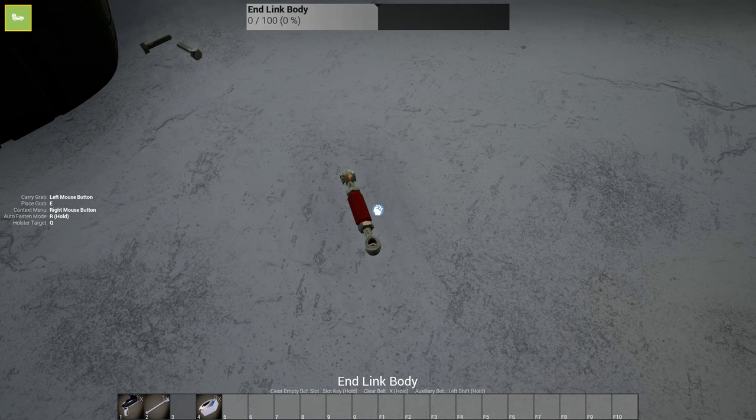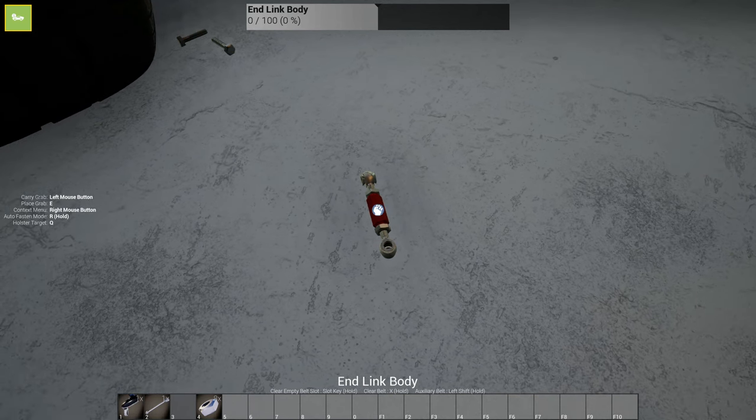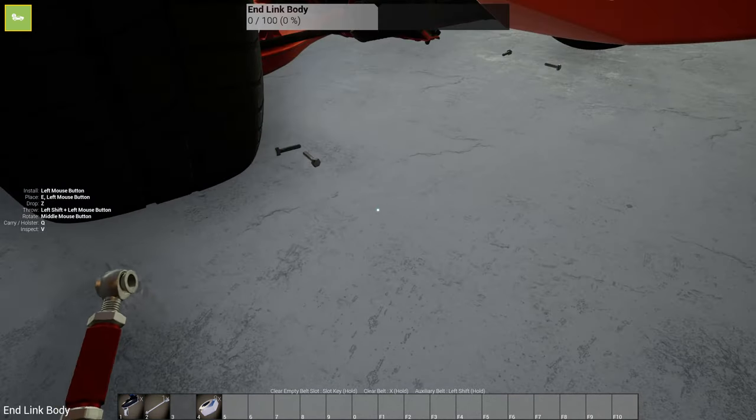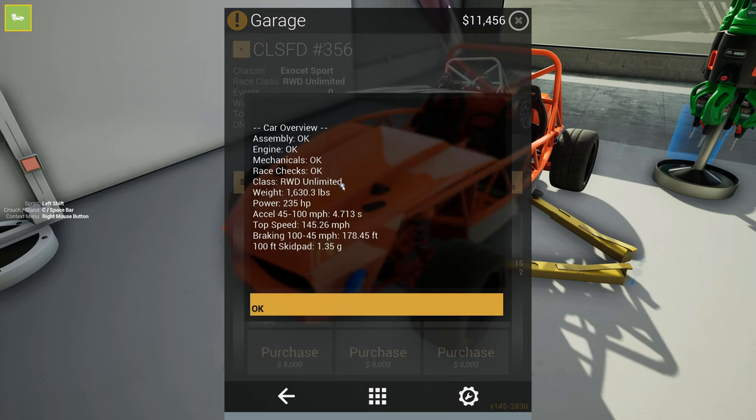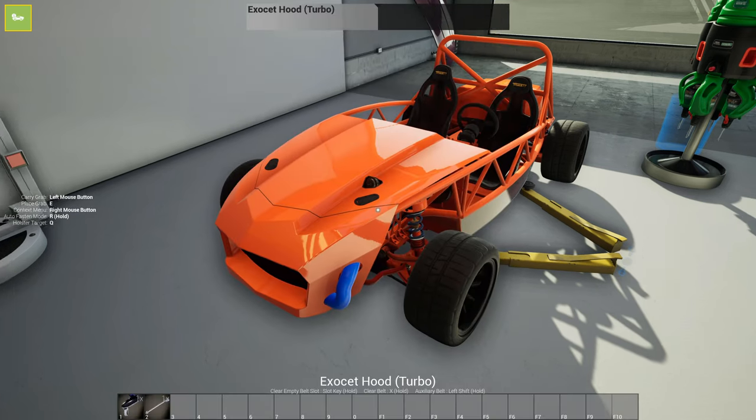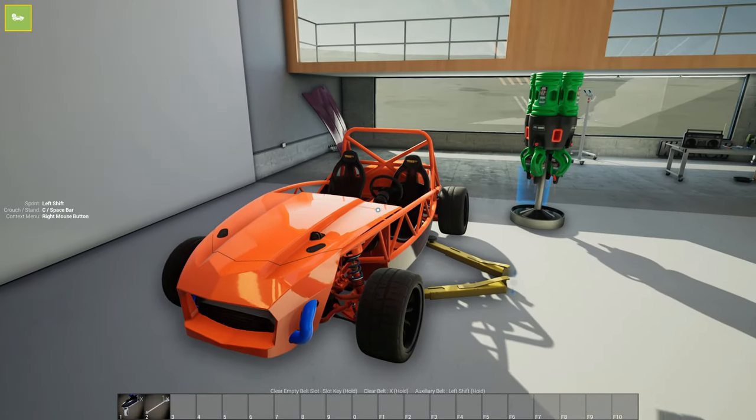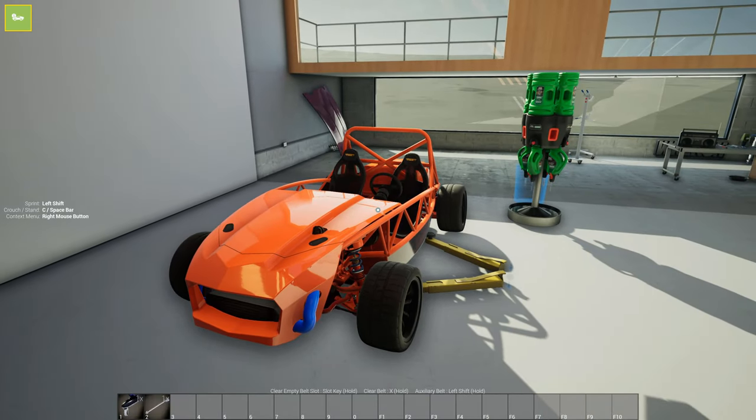So let me get this thing put back together and we'll do one final test. All right. Moment of truth once again. Yes. Oh, thank God. All right. We can officially call this car done.